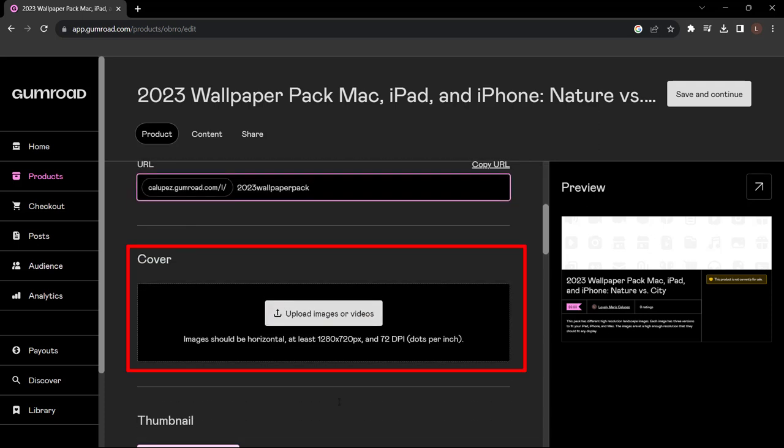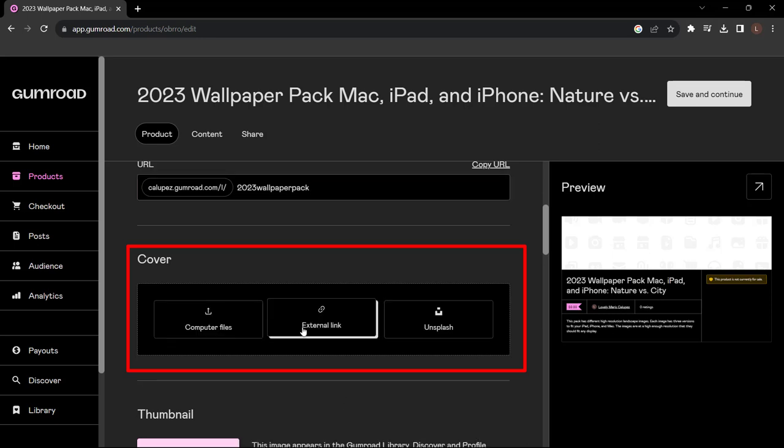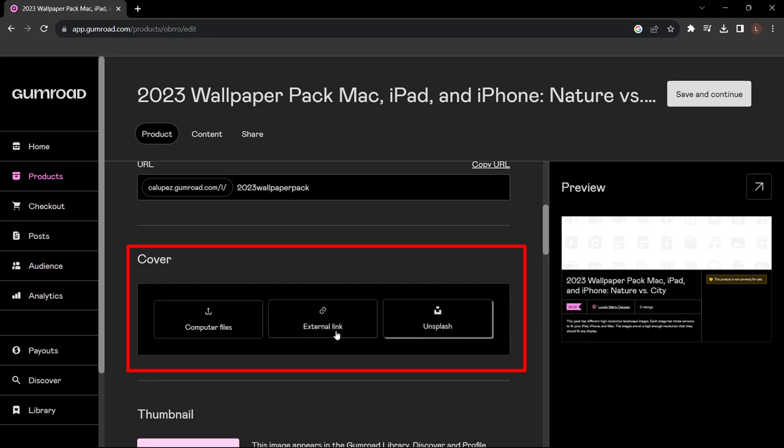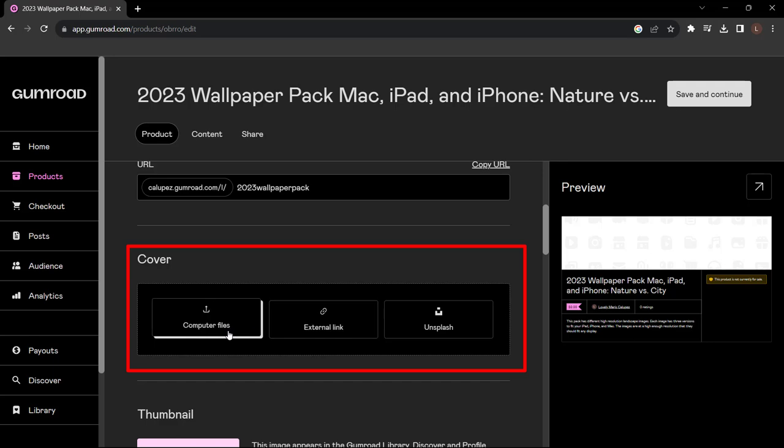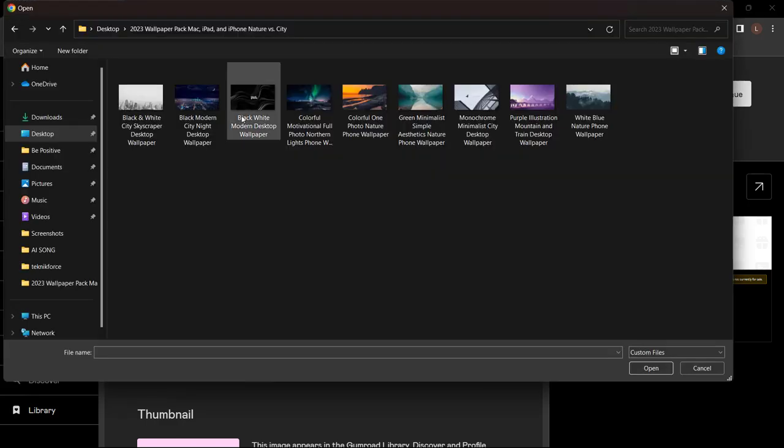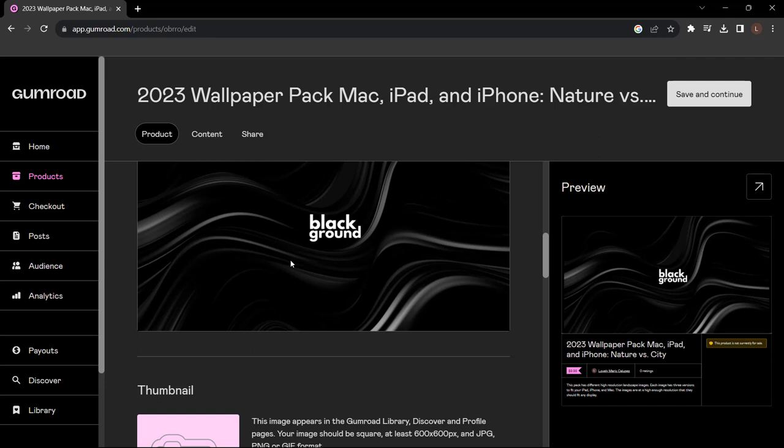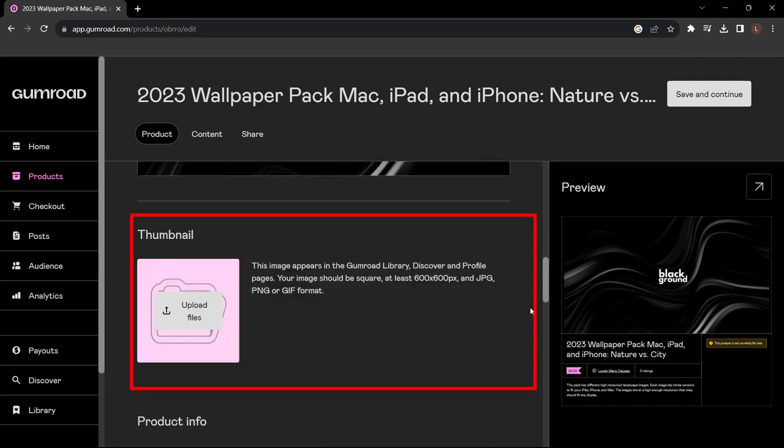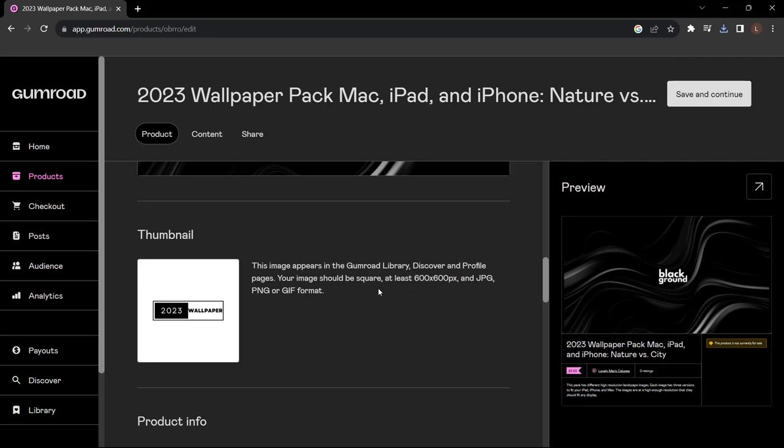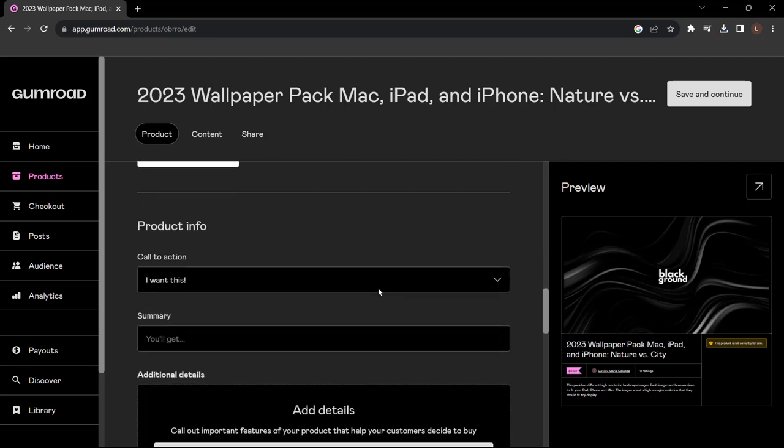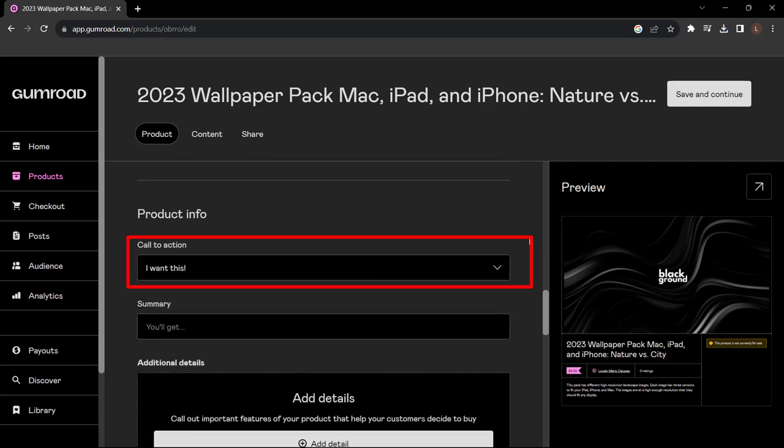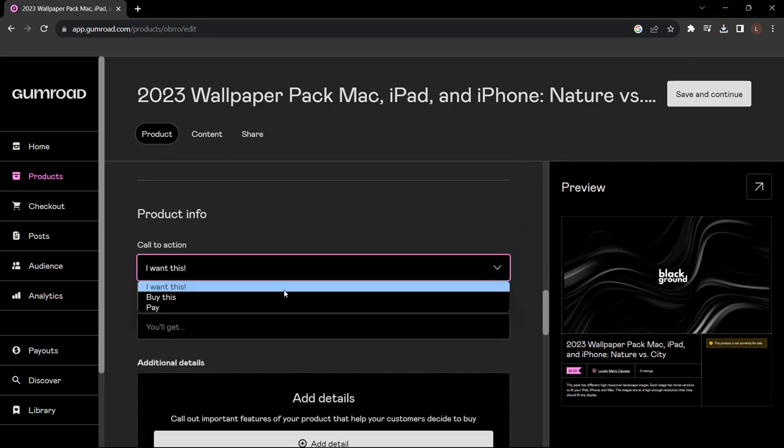Just click 'Upload Images or Videos'. I can choose an external link or I can go to Unsplash. I'm going to go to computer files, choose my image, and now I have like a header image for my page. Head down to thumbnail and again same thing - I uploaded a sample image which is 600 by 600 pixels is the size, and now I have a thumbnail image here.